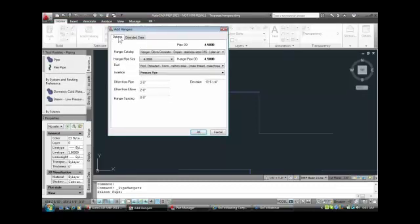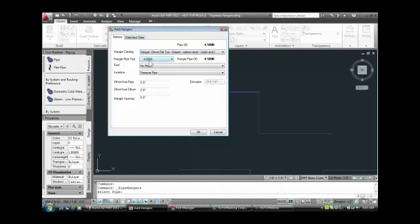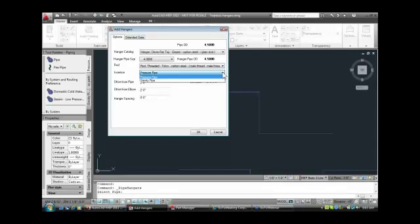We're on the Options tab. I've got selected here a hanger — clevis, domestic, stainless steel. In this case, I want to go to the pull-down and select my flat-top plain end. It's picked up the hanger size from the pipe I selected. Here it says no rod — I'm going to say I want it to pick up the all-thread rod, and the insertion is based on pressure pipe layout.